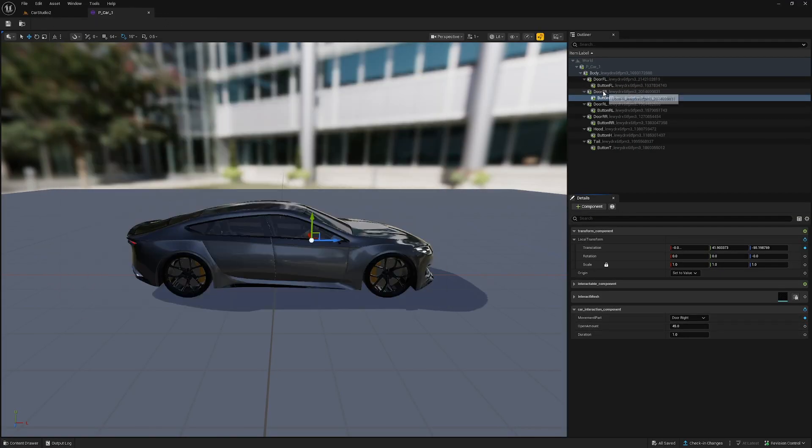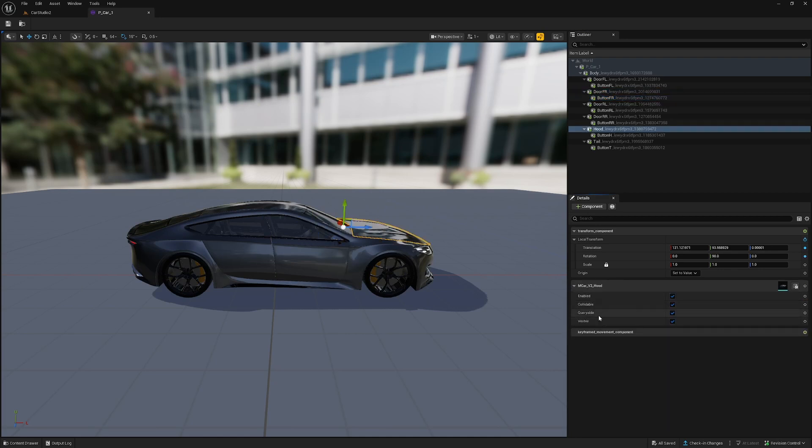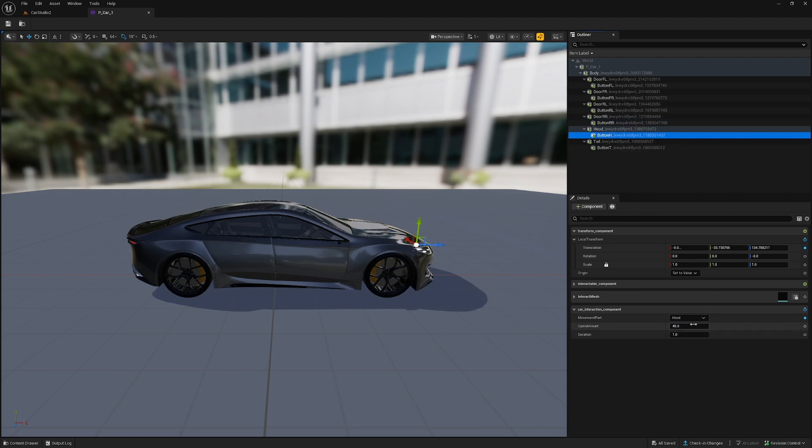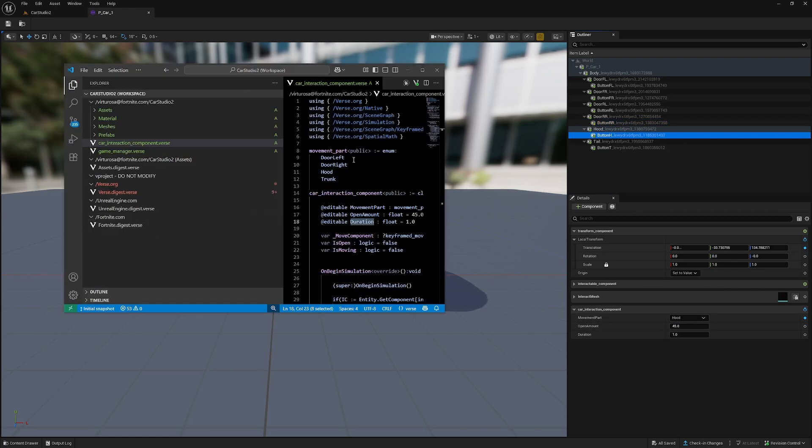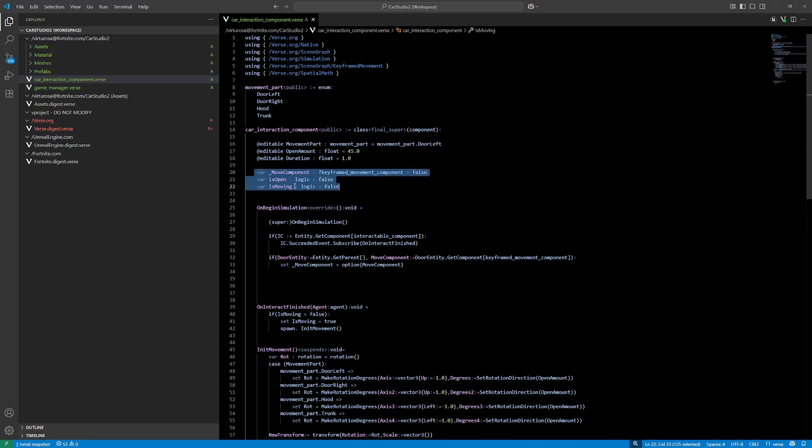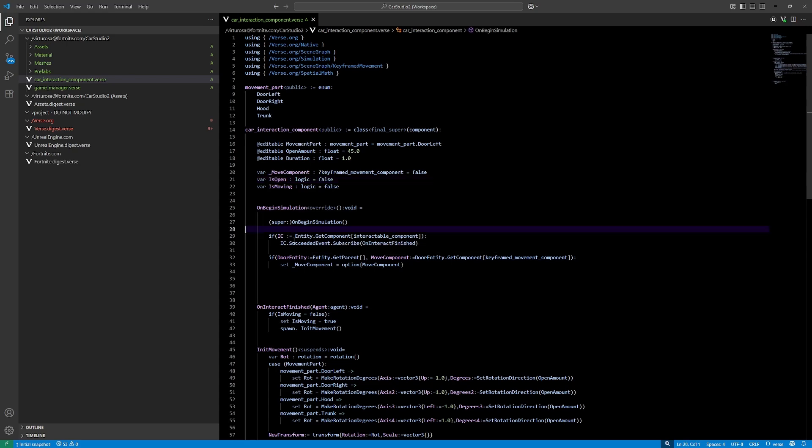So when I go back to the prefab here, I can set these settings. For example, the front right door I want this to be right, and the hood I want it to be the hood. Other things I'm checking here: some variables if it's open or closing and if it's moving, because when it's moving, I don't want to spam the interact button. I just want to wait. If it's done moving, I can do it again.